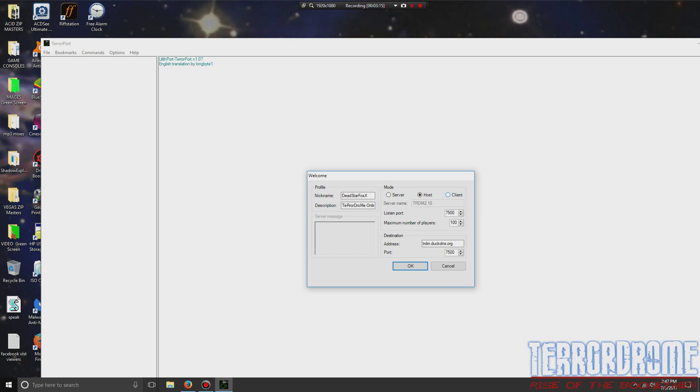When you're in Client mode, your name will be in black, and when you're in Host, your name will be in blue. Now don't change the server name, don't change the ports, don't change the address. All you do is just give yourself a nickname, description, click on Host there, and just click OK.